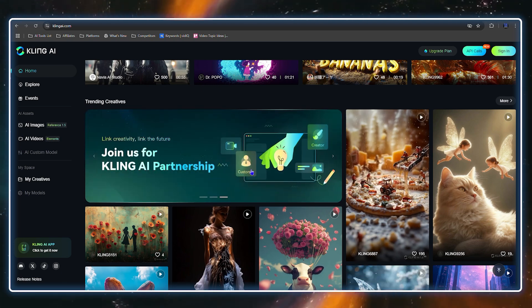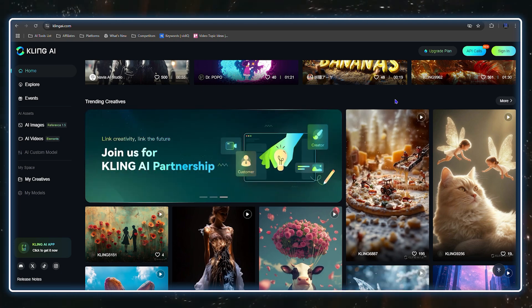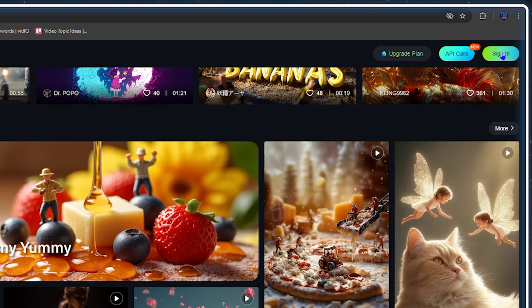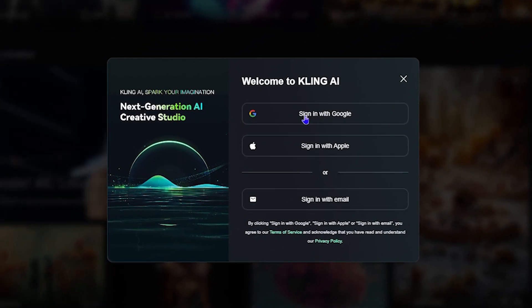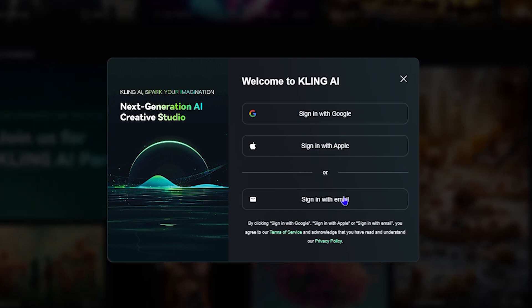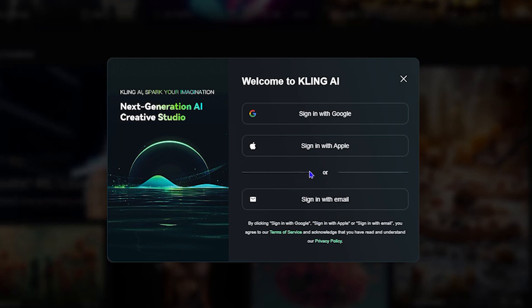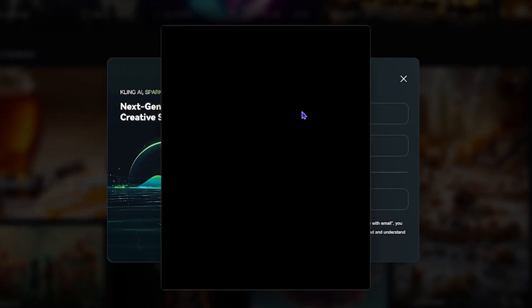How to register — it's very easy. You will see the sign up button on the upper right-hand side. Click to sign in and you'll have the option to sign in with your Google account, Apple account, or any other email address. Most of you probably have a Gmail account or at least Apple.